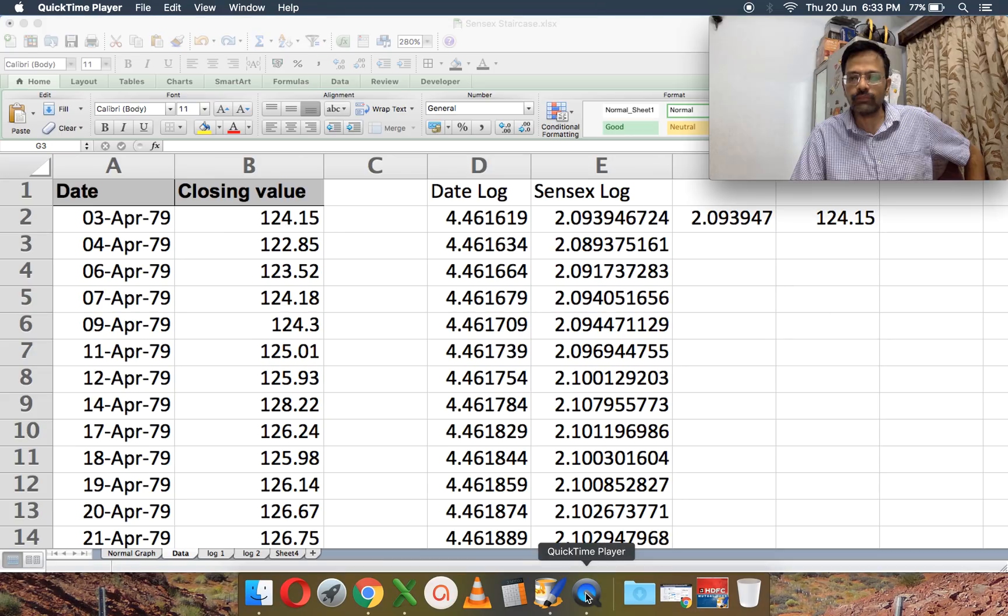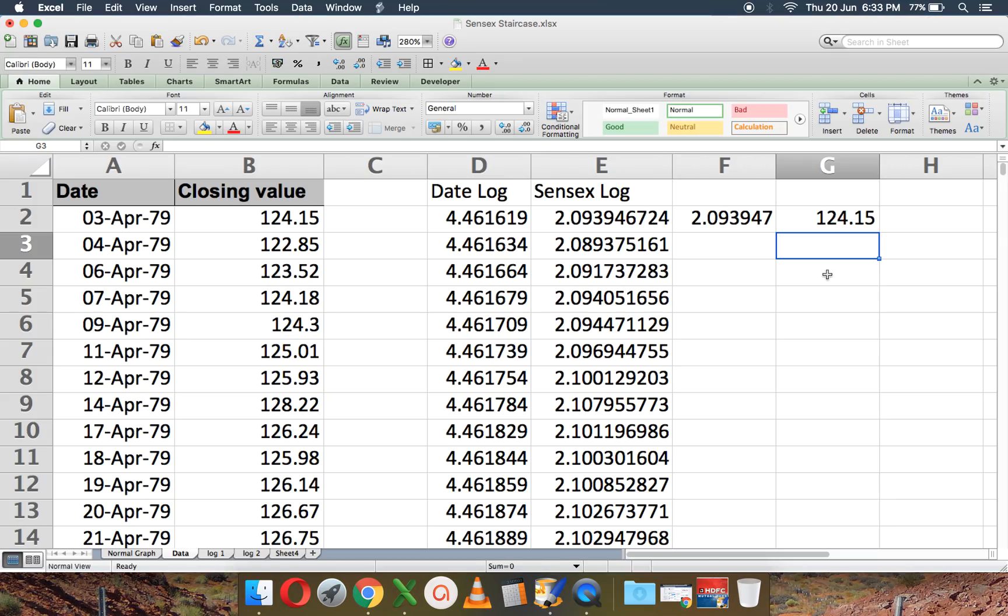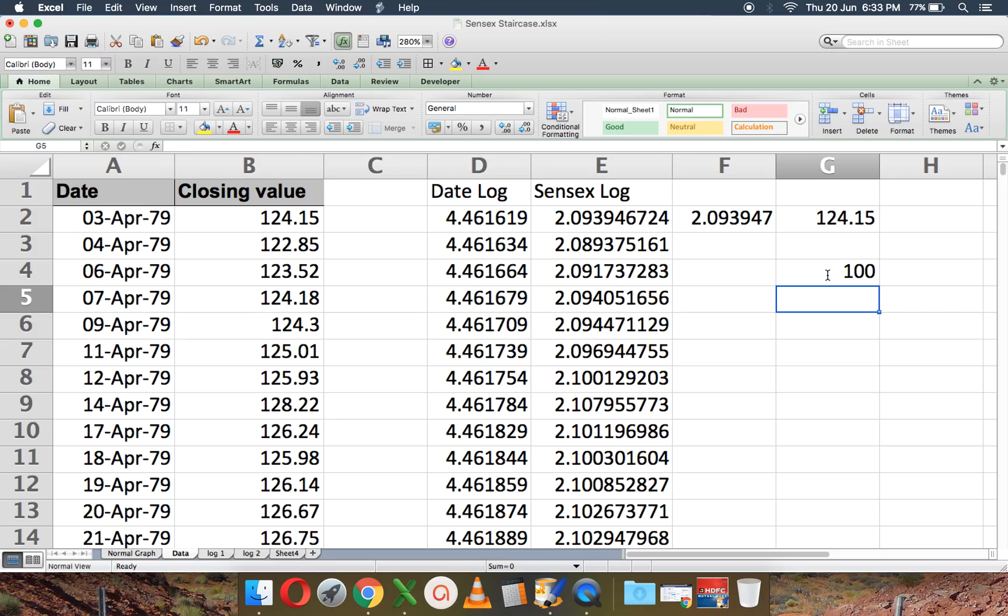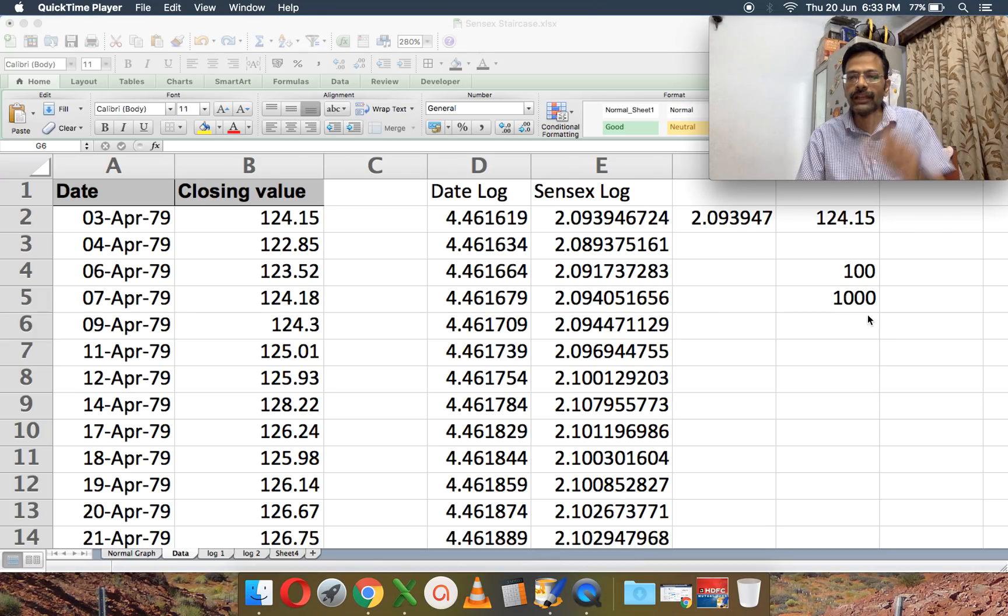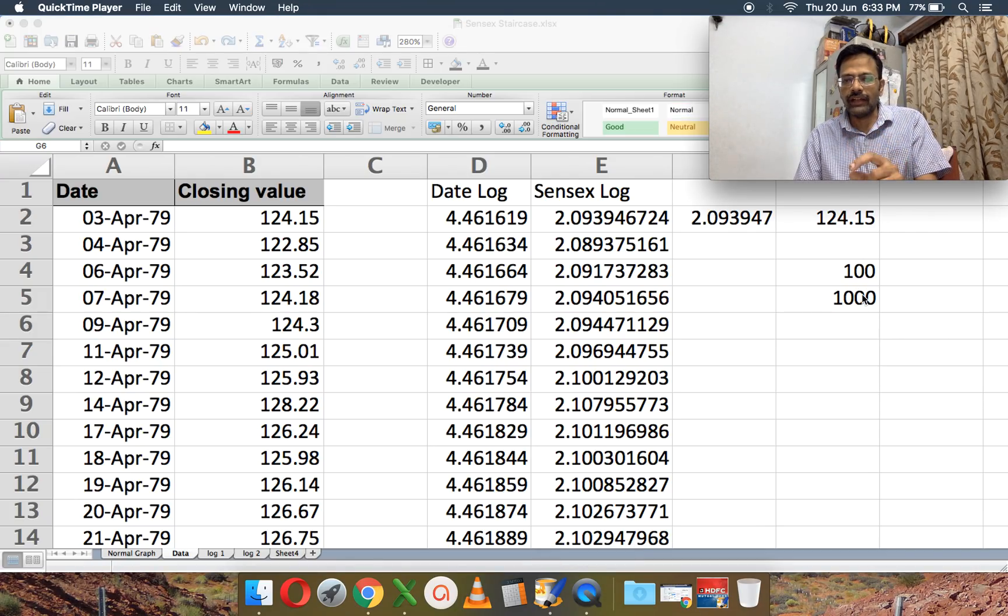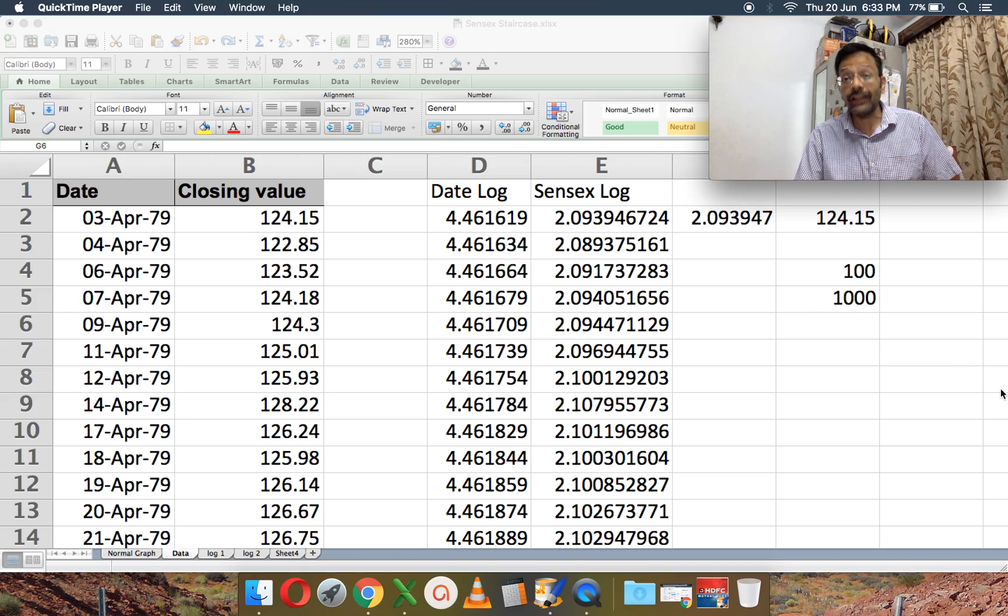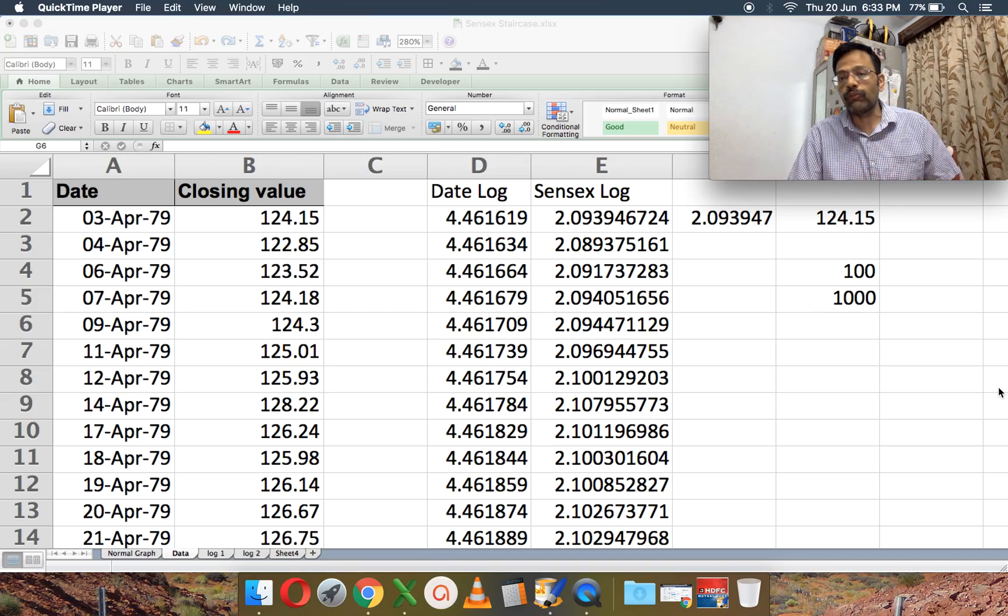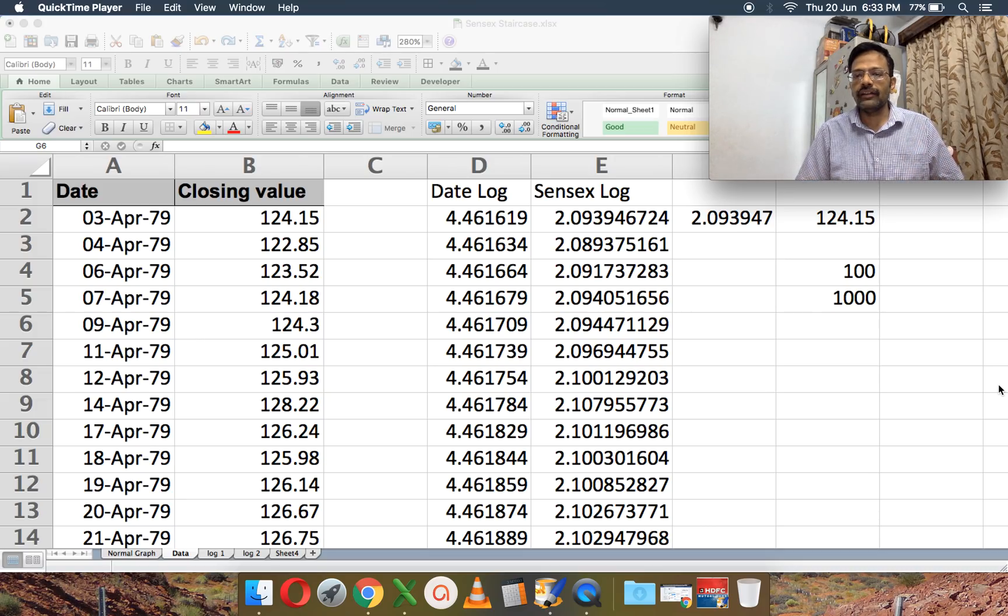So now what I do is, 10 to the power 2.0923 gives me 124.15. So that's how log to the base 10 is defined. You understand that 10 to the power 2 is 100. That is 10 into 10. 10 to the power 2 is 100. And 10 to the power 3 is 1000. And in between somewhere between 100 and 1000 is this value 124.15.